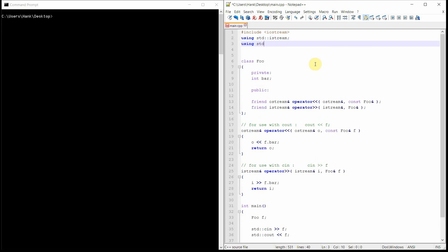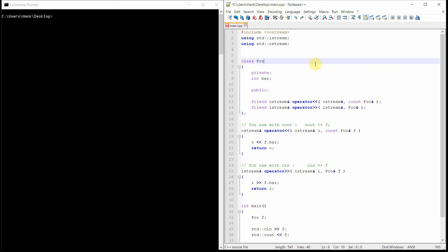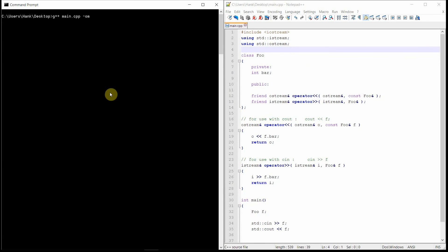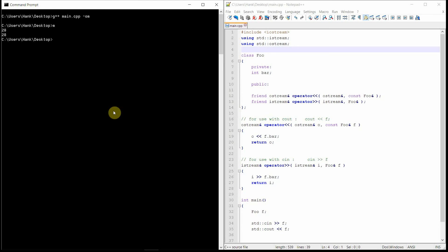Let's go ahead and compile this and test it out. We have istream and using standard ostream — these are the names of the things we're going to be using, the names of the streams we're going to use to redirect our data. It compiles; let's go ahead and run it. I hit run and it's waiting for the user to type something at the keyboard — that's what line 34 is doing with cin. I type 28, and then the very next statement, cout — what do I see? 28. Where did that 28 come from? Line 34 stuffed 28 inside of bar, and line 35 extracted 28 from that bar variable for this instance of the Foo object.